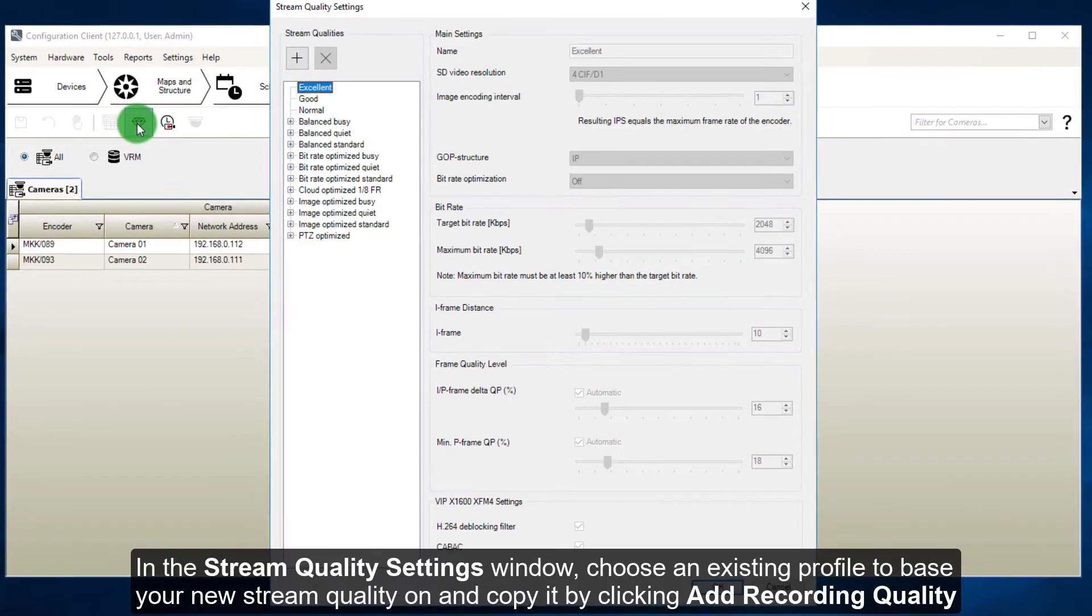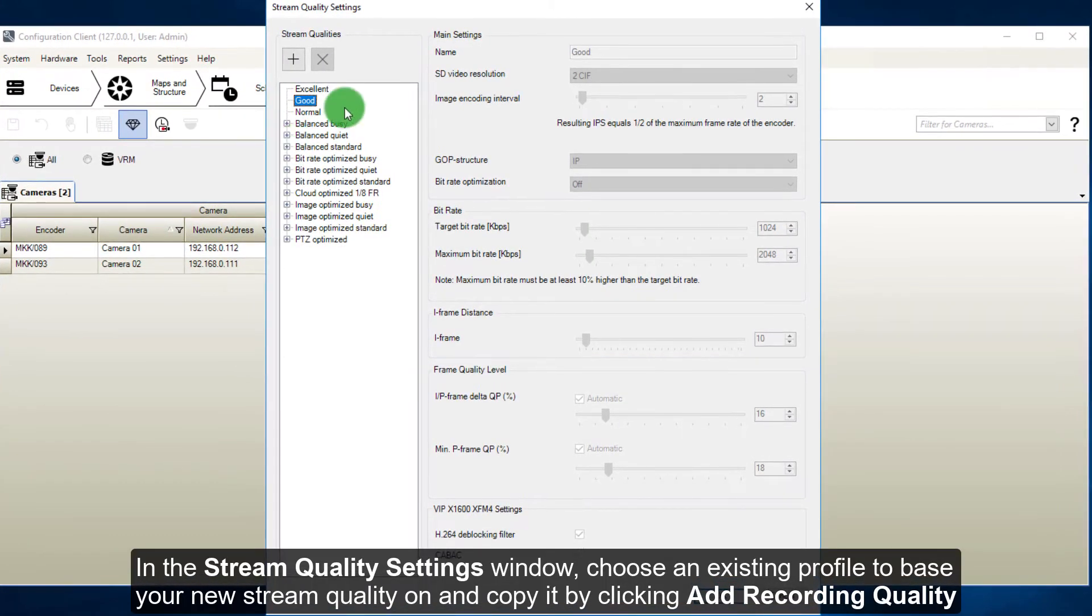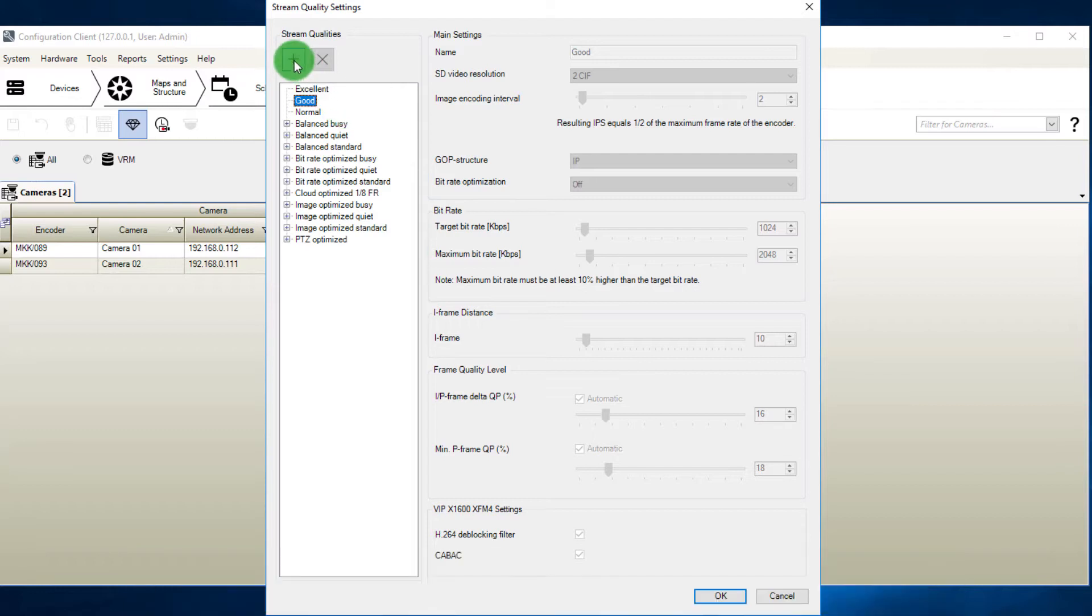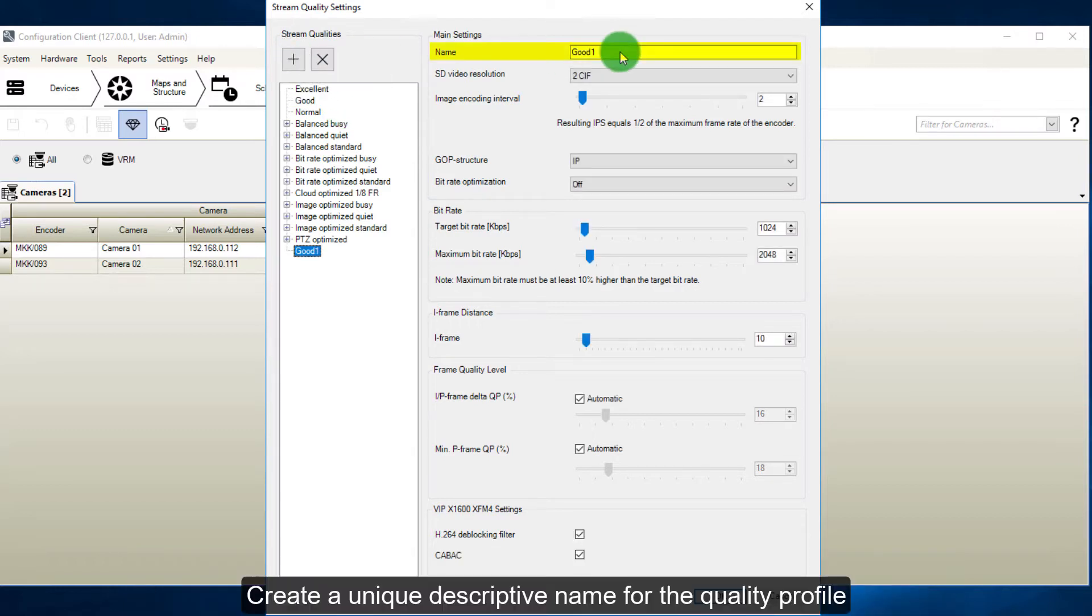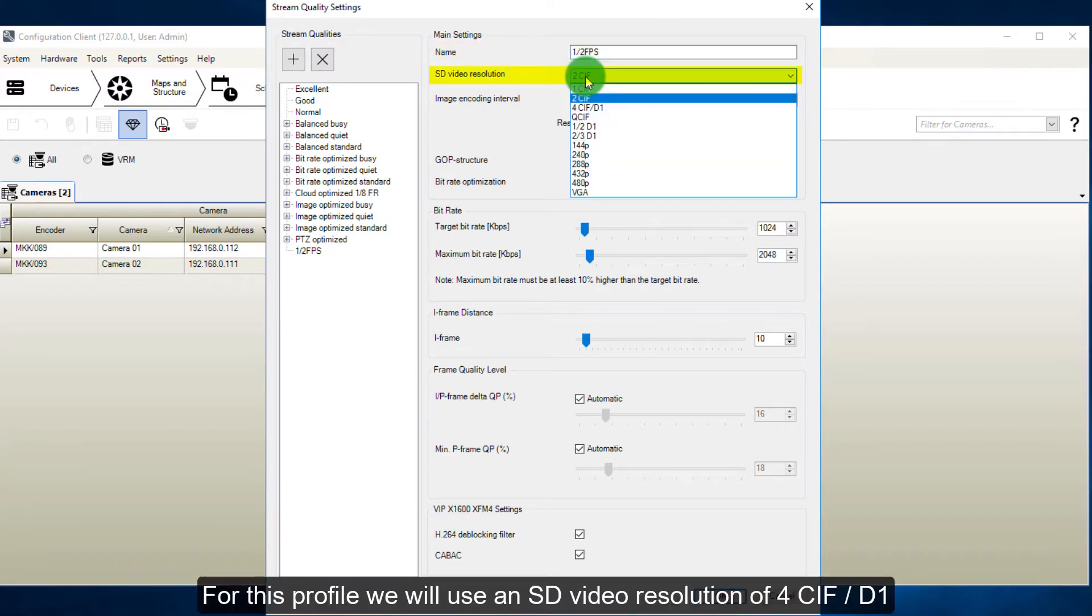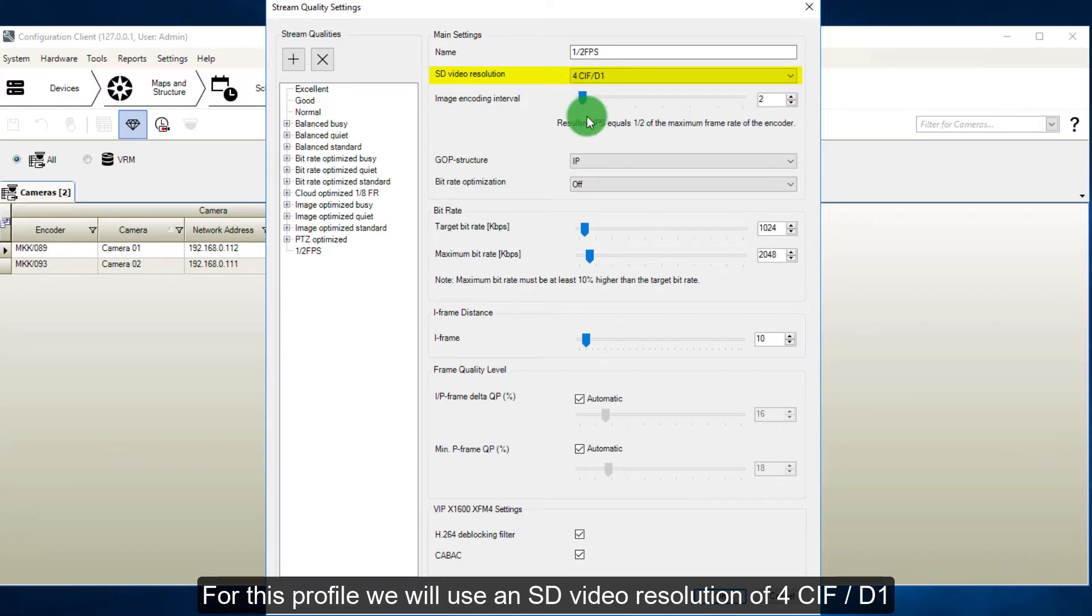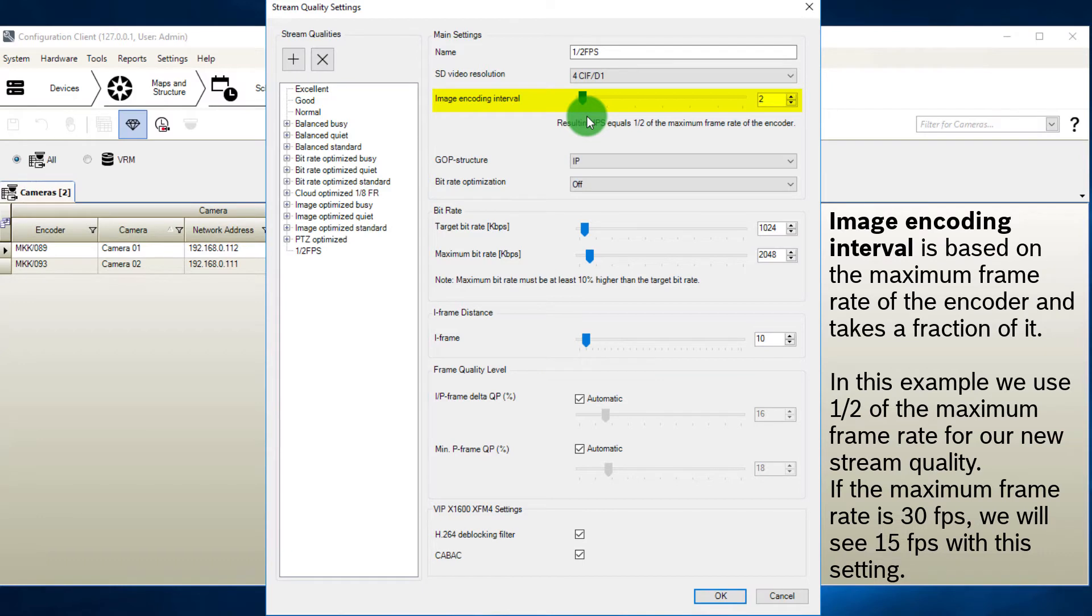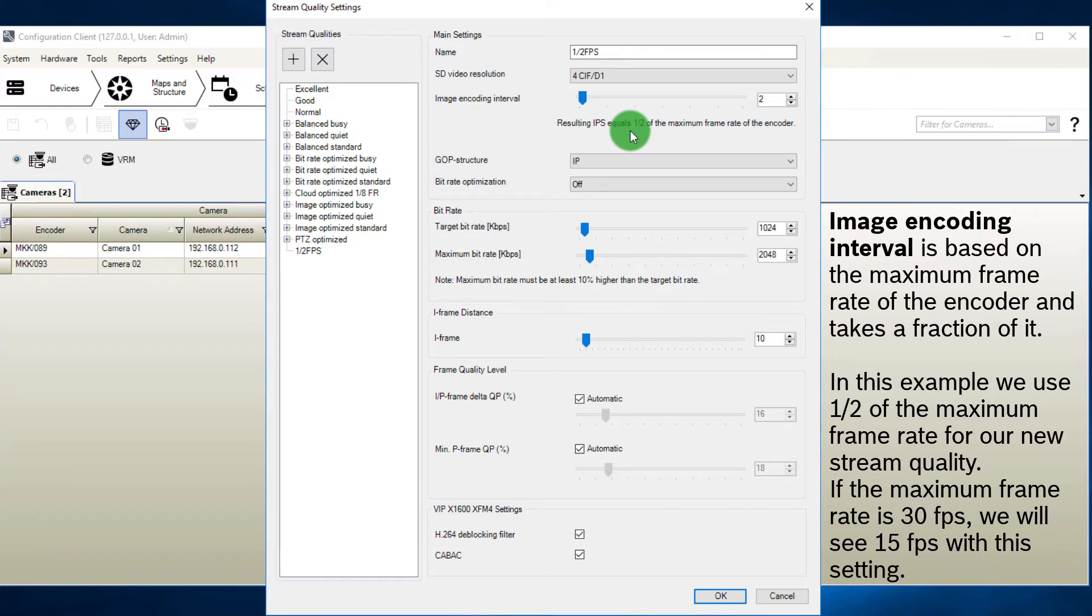In the Stream Quality Settings window, choose an existing profile to base your new stream quality on, and copy it by clicking Add Recording Quality. Create a unique descriptive name for the quality profile. For this profile we will use an SD video resolution of 4CIF. Then we change the image encoding interval.